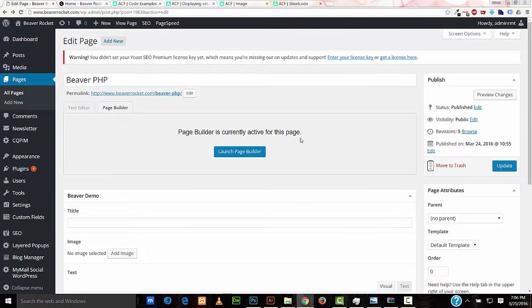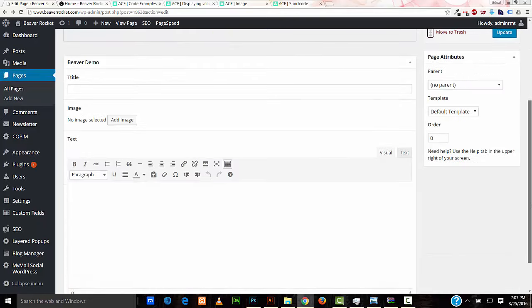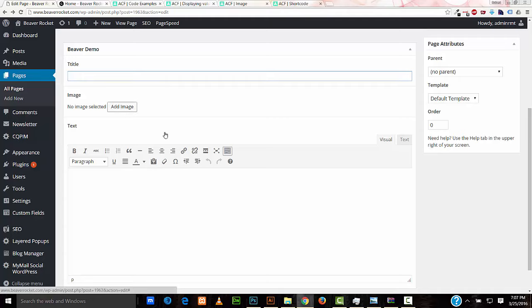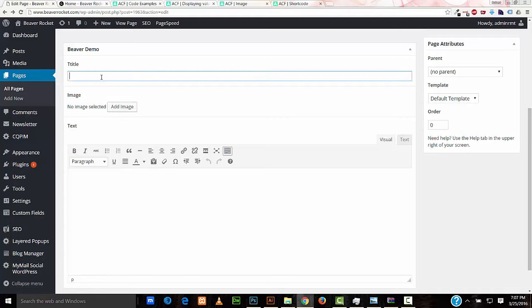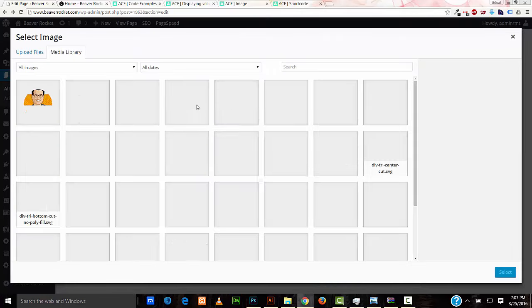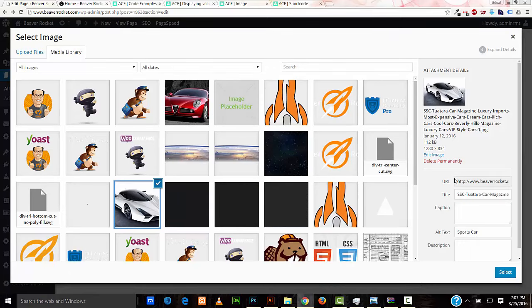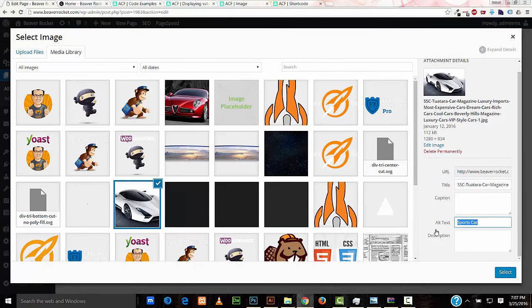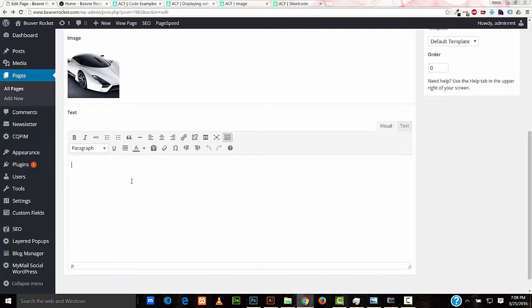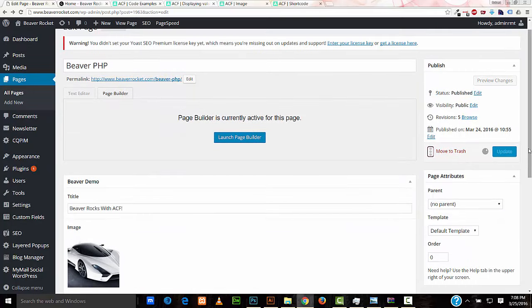So here I am in this Beaver PHP demo page I created. Beaver Builder is active for this page. And you can see the three fields that I created. The title to select the image. And for some text here, I'll go ahead and put in a title. Beaver Rocks with ACF. Advanced Custom Fields. I'll select an image. I'll get this car now. And you notice I have put in for the alt text sports car. So I've selected my image. And I'll paste in some text. All right. And I'll update this.